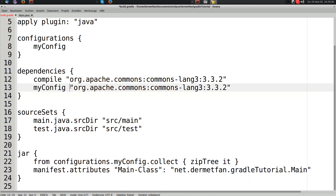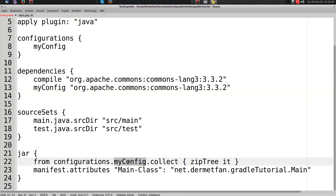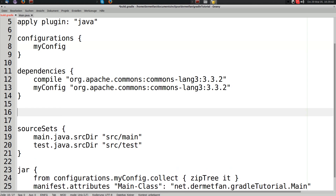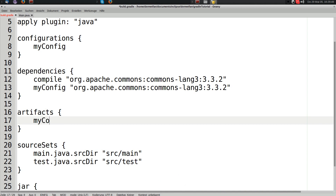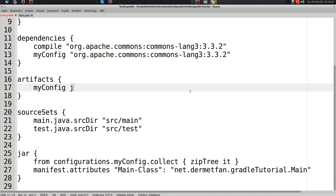Right now we're just going to add this dependency to myConfig to show you it's possible. We could also use the artifacts closure, pass myConfig and the jar task name — this adds the JAR file produced by the jar task into myConfig.